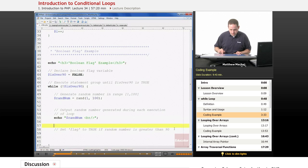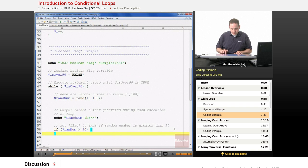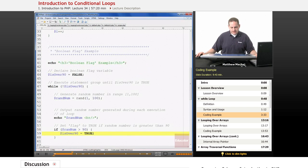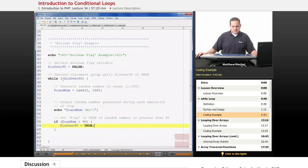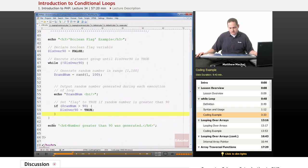Within the while loop, we generate a random number called randomNum in the range 1 to 100 using the rand function, then output it on each execution. We also add an if statement that tests if randomNum is greater than 90. If so, we change is_over90 to true. When the loop eventually generates a number over 90, is_over90 is set to true, not true evaluates to false, and it jumps out of the while loop. After exiting, we output a message saying a number greater than 90 was generated.